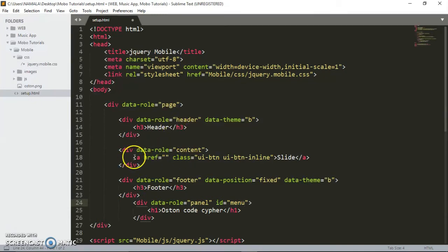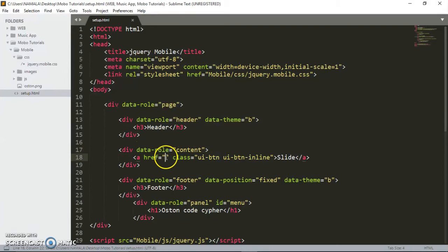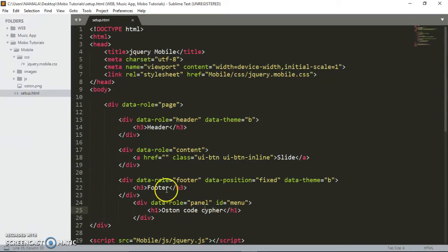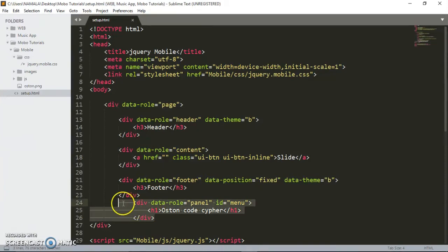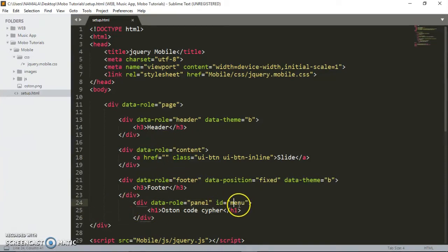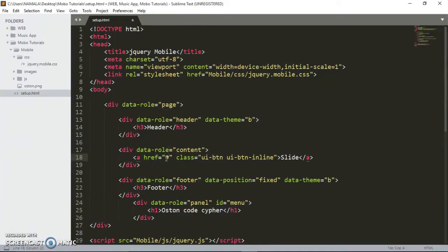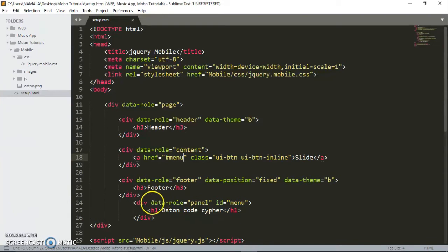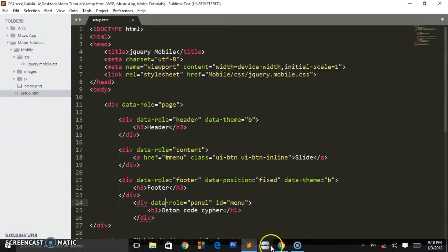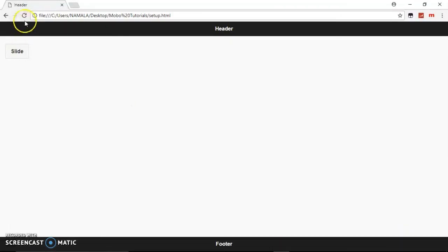You see the button we created? On the hyperlink reference, we have to be targeting this div. When the user clicks this button, it has to pull out this div. Remember we've given it an ID of menu, so here we put hash menu. This is the most important attribute you have to place on that div: data-role equals panel. Let's save this and refresh.